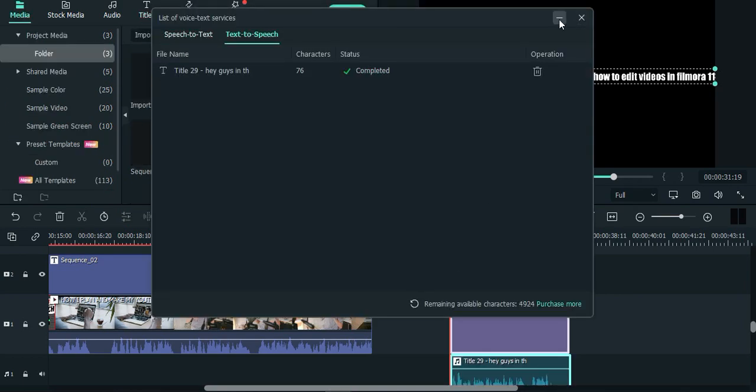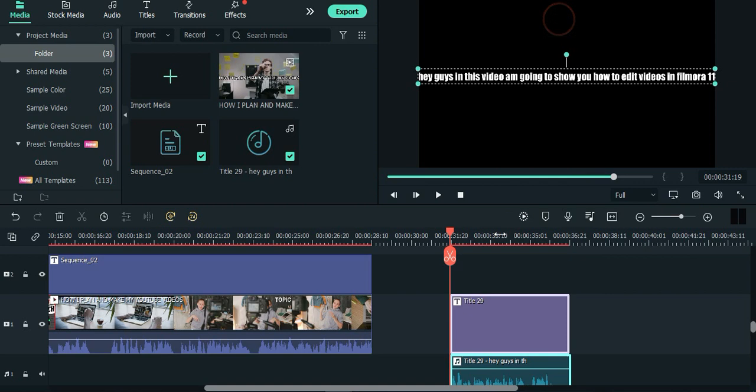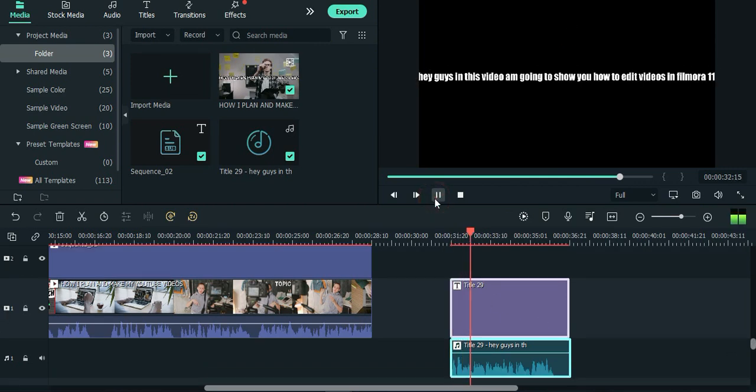Click play to listen to your text to speech voice. Hey guys, in this video I'm going to show you how to edit videos in Filmora 11.